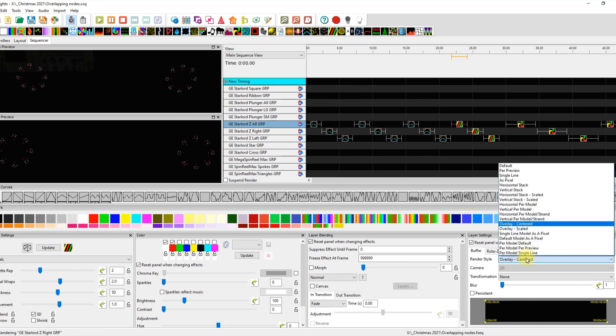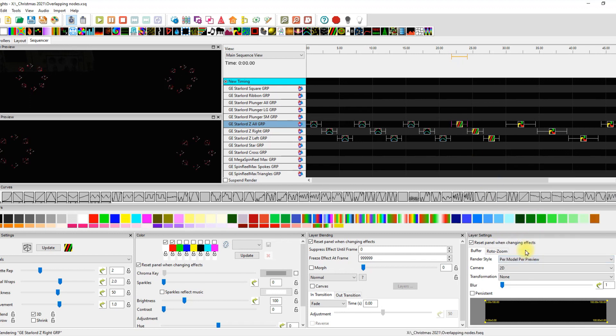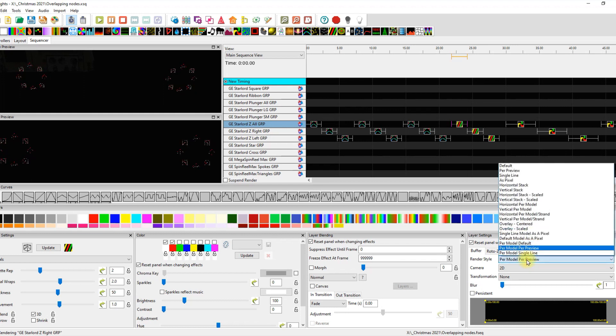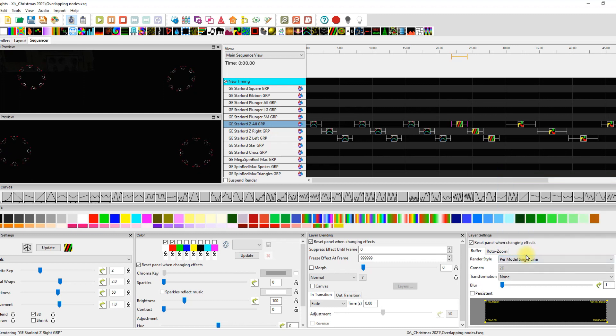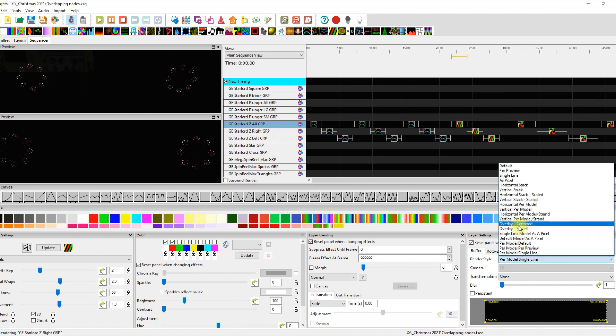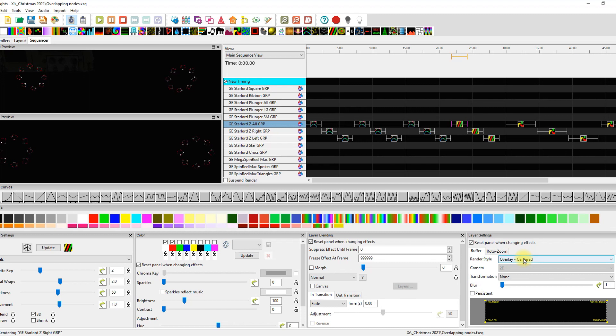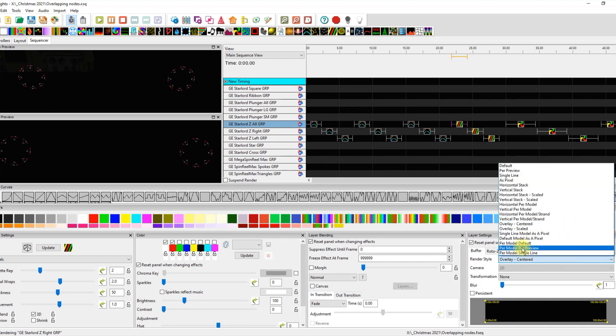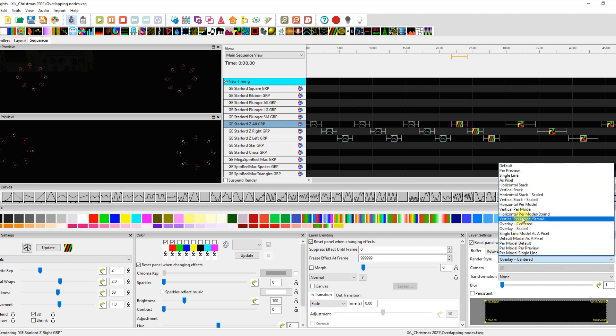But watch what happens when I put it on per model per preview. It starts to look like a little bit of a hot mess, doesn't it? Single line. Well, that looks very, very similar to overlay center. Watch what happens when I put this on vertical per model. Oh, no bueno.